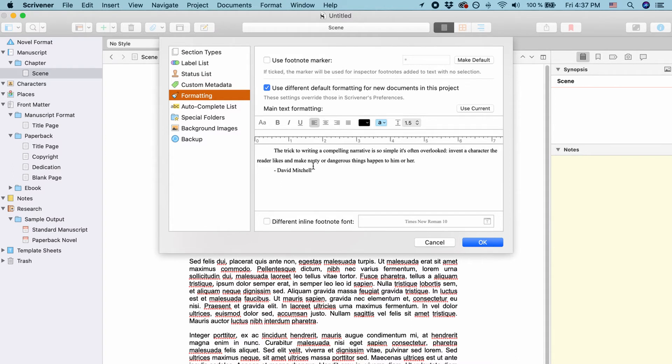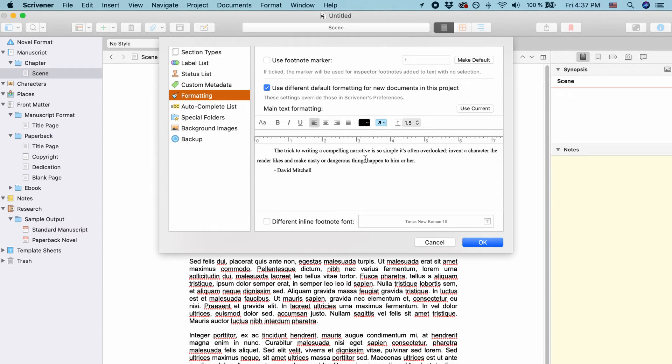So you can have one type of default font or formatting for all of your Scrivener projects. But in every project you can override it and set a different type of default font here in this dialog box.